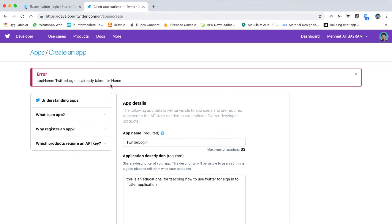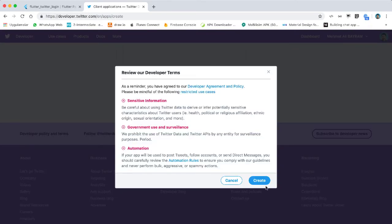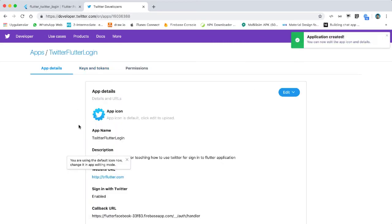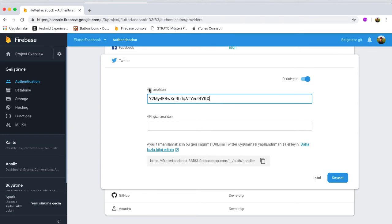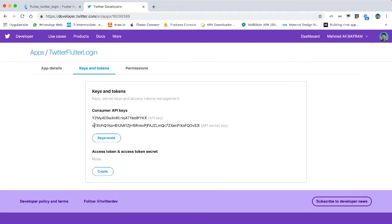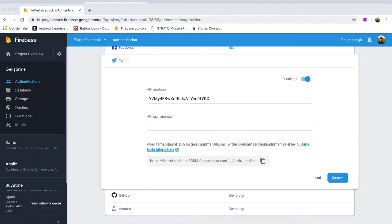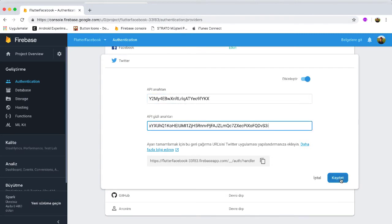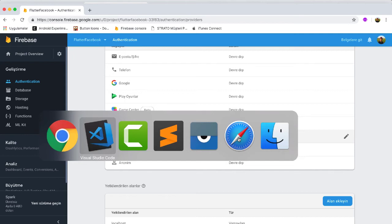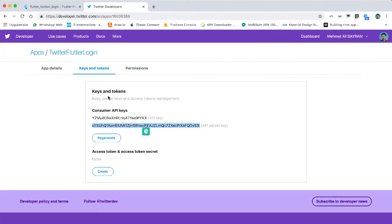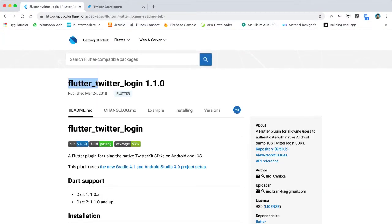The app name 'Twitter login' is already taken, so I use 'Twitter Flutter login'. My application is created. I go to Keys and Tokens, copy the consumer API key, paste it into the Firebase console under the Twitter API security key field, and save.